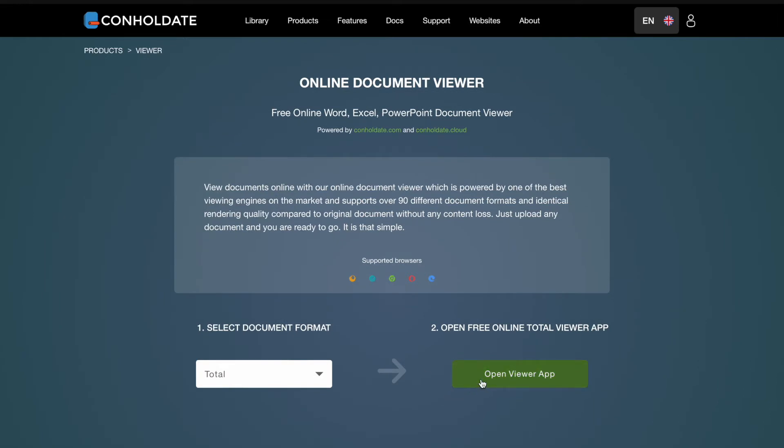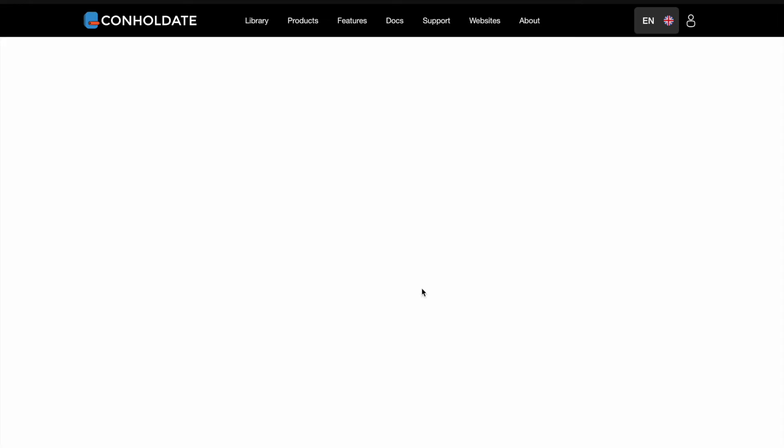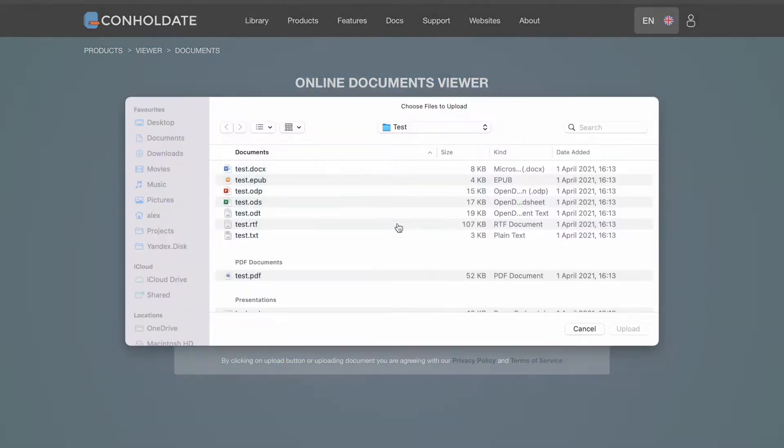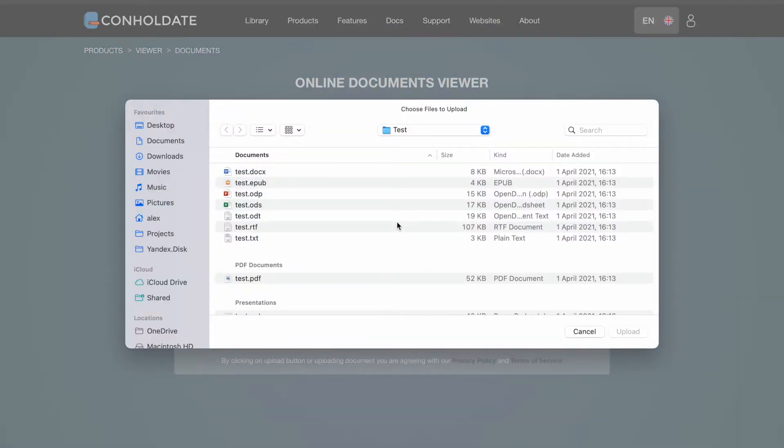Click on Open Viewer App button. You can upload your file by clicking on the input field or drag and drop it.